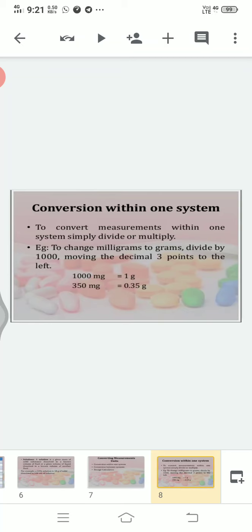Let's start with the first type: conversion within one system — converting metric to metric, apothecary to apothecary, household to household. To convert measurements within one system, simply divide or multiply. For example, to change milligrams to grams, divide by 1000, moving the decimal three points to the left.